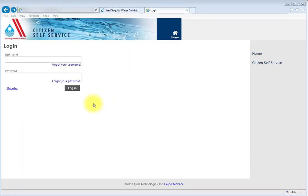Registration is simple and quick. Register after you have received your new water bill, which has your new 12-digit account number.